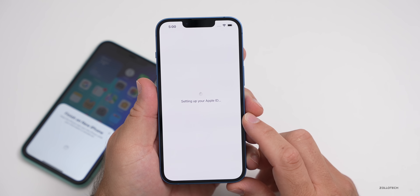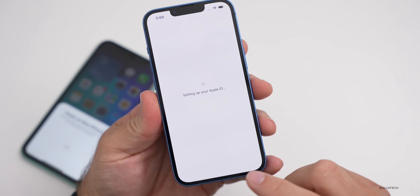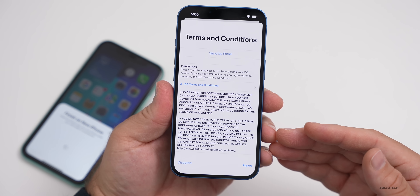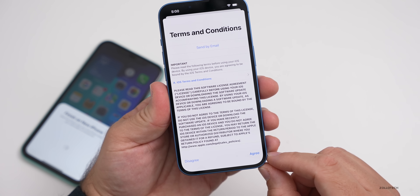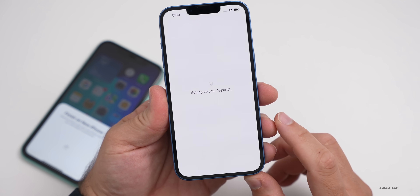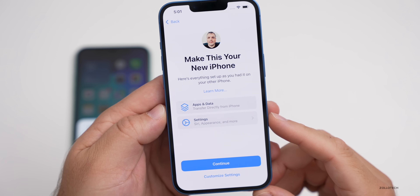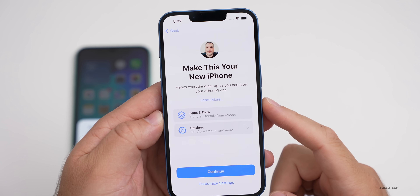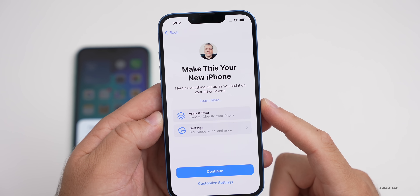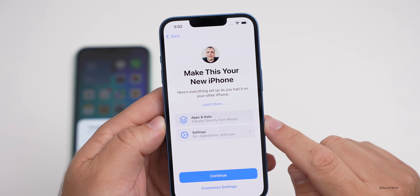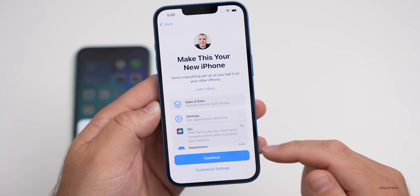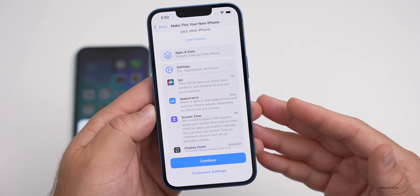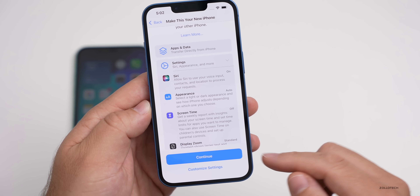Now it says 'Setting up your Apple ID.' In the previous page, if you had tapped Other Options, that's where you would set up an iCloud or other data transfer. Otherwise it's just easier to do it this way. Then we'll agree to the terms of service and wait for it to complete. After setting up your Apple ID, it says 'Make this your new iPhone' — here's everything set up as you had it on your other phone, showing apps and data transferring directly. Then it has Settings where you can customize now or leave everything as it was on the previous phone. If you're happy with that, hit Continue.